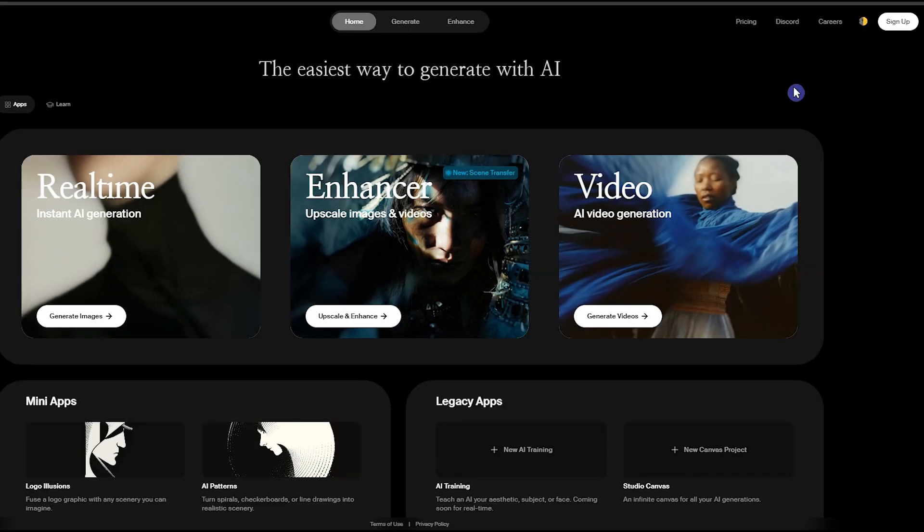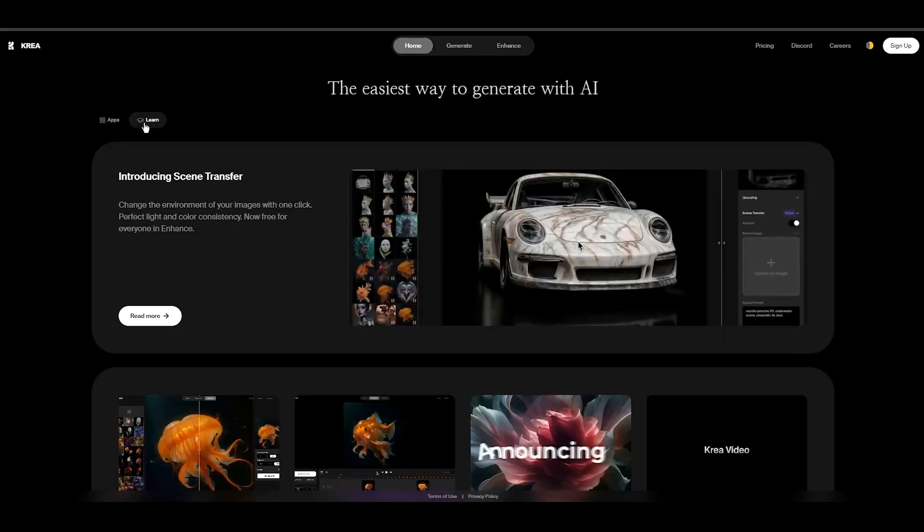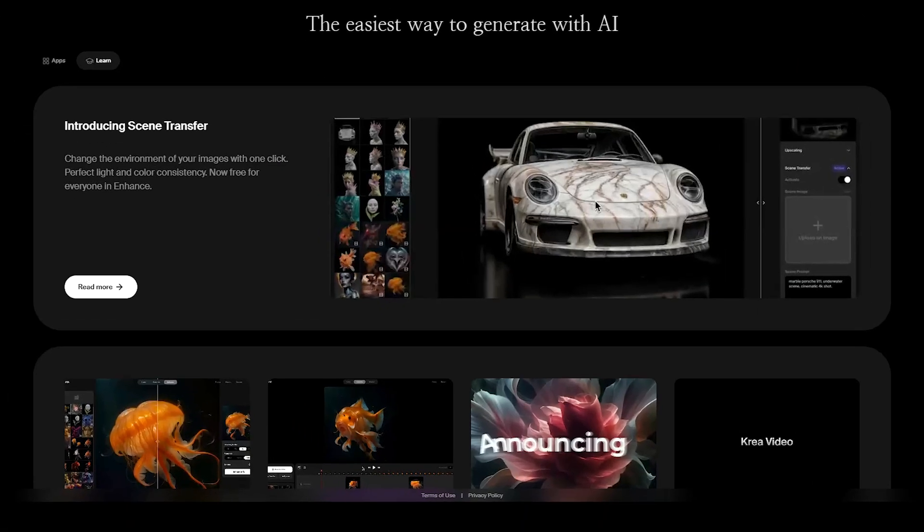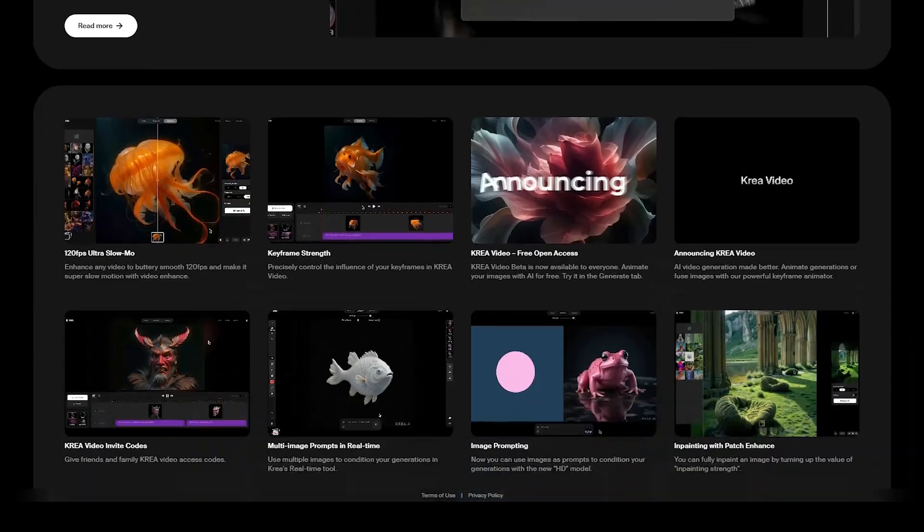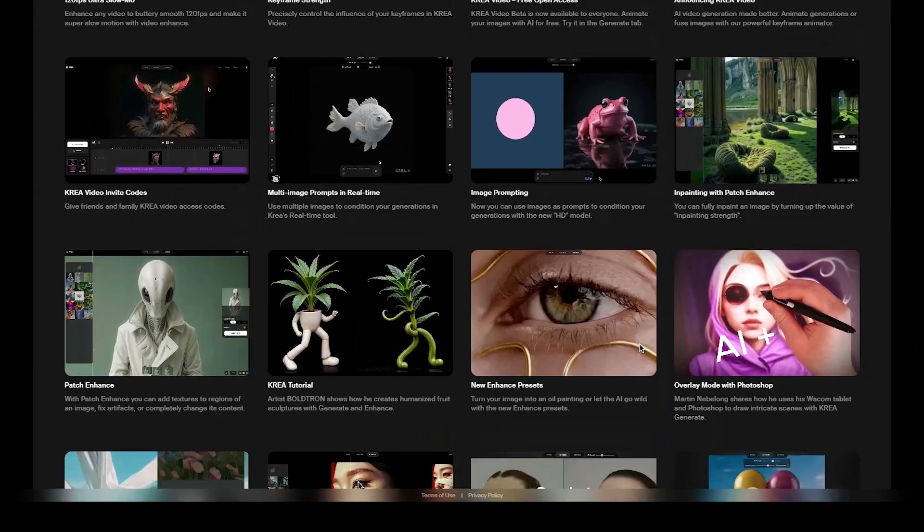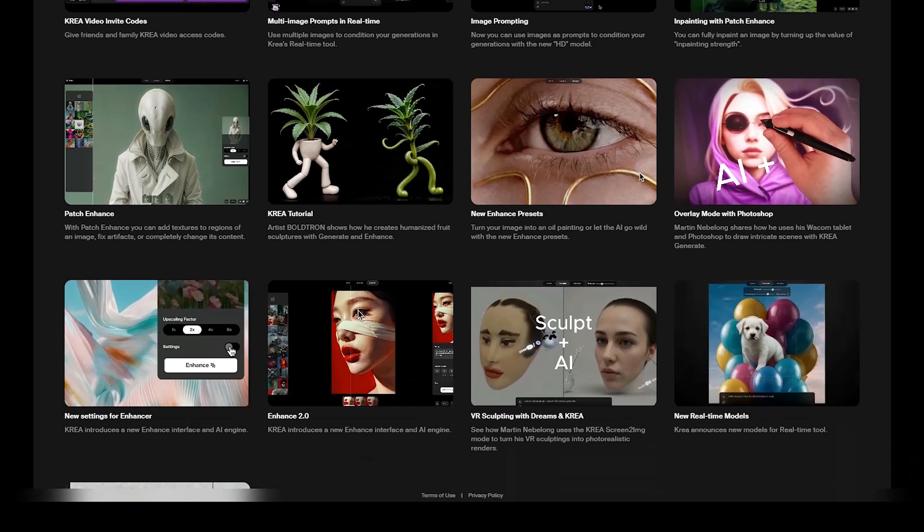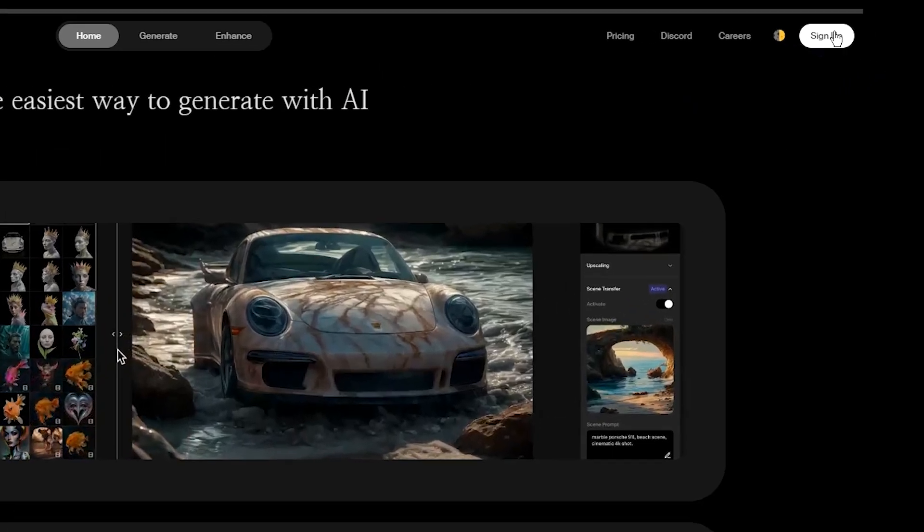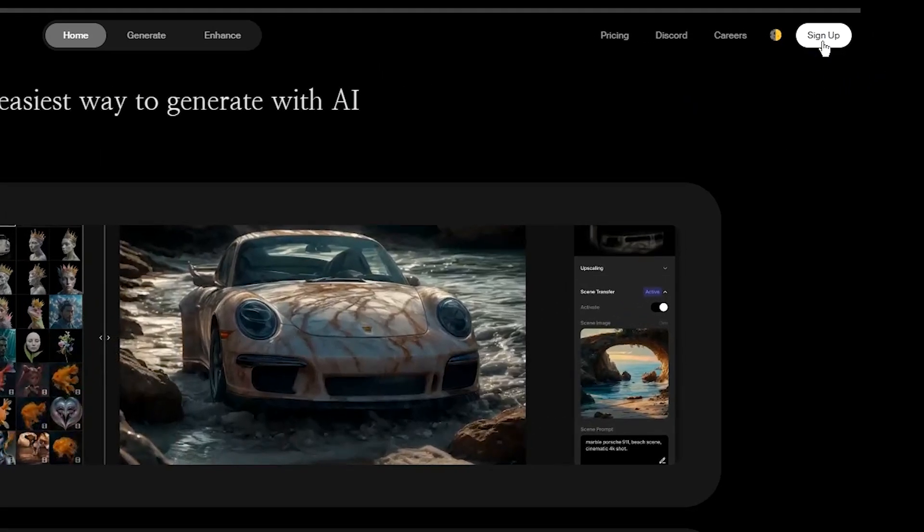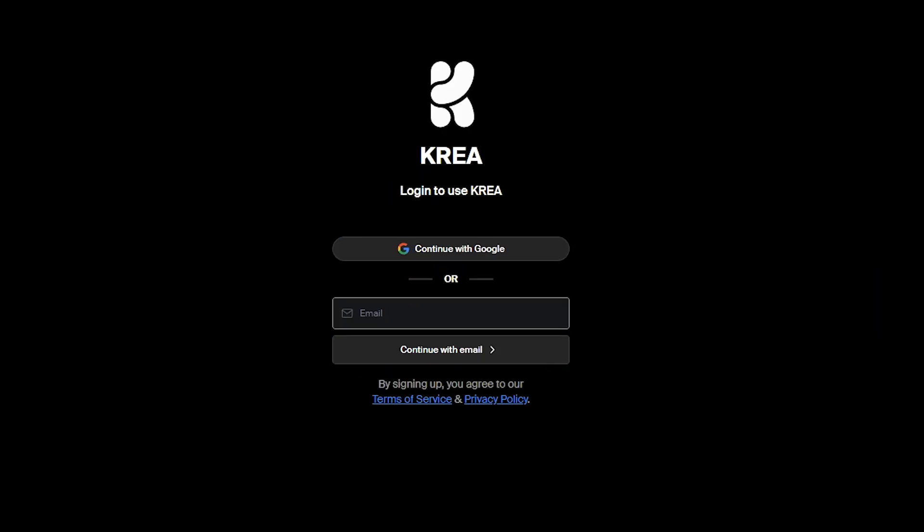Open the CREA website. The link is in the description below. If you're not familiar with CREA, check out my previous videos and learn more about this image and video AI tool. Click the sign up button and log in using your Gmail or email and password.